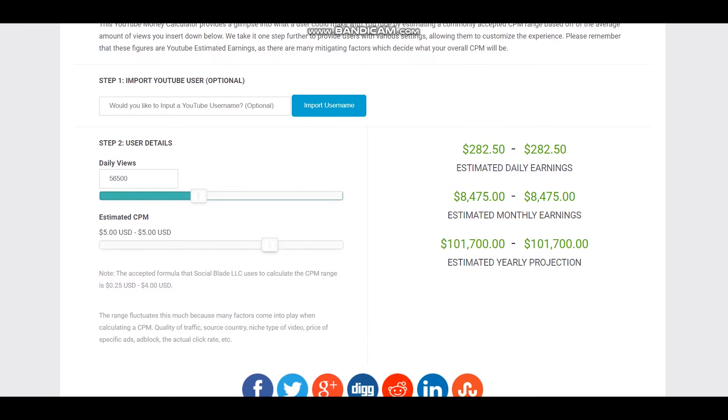But we should consider YouTube's cut which is 45%, and each YouTuber gets just 55%. Let's count 55% for this YouTuber.